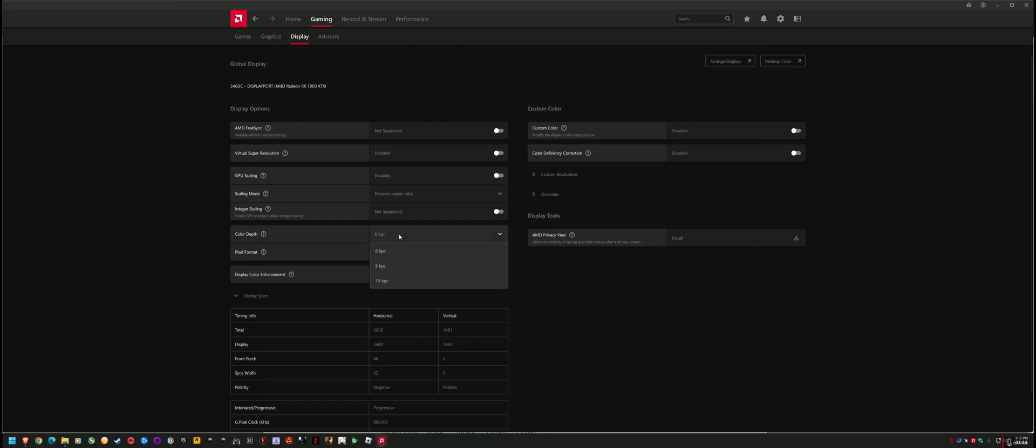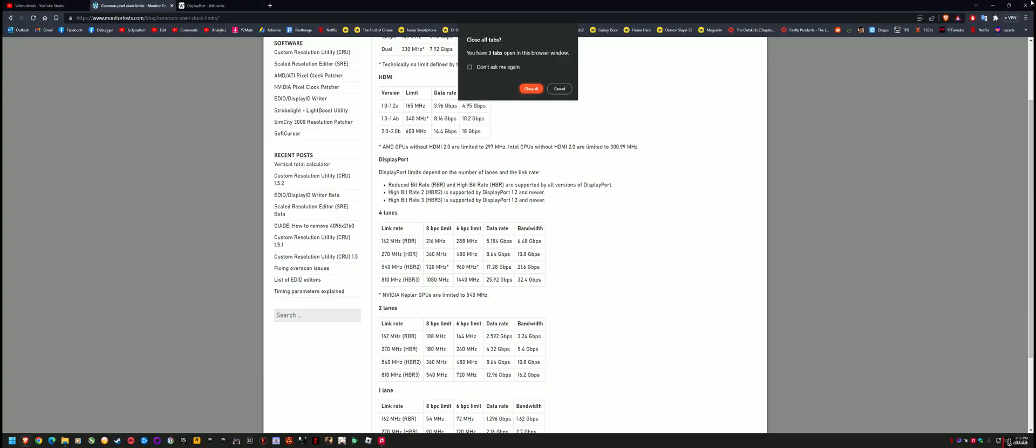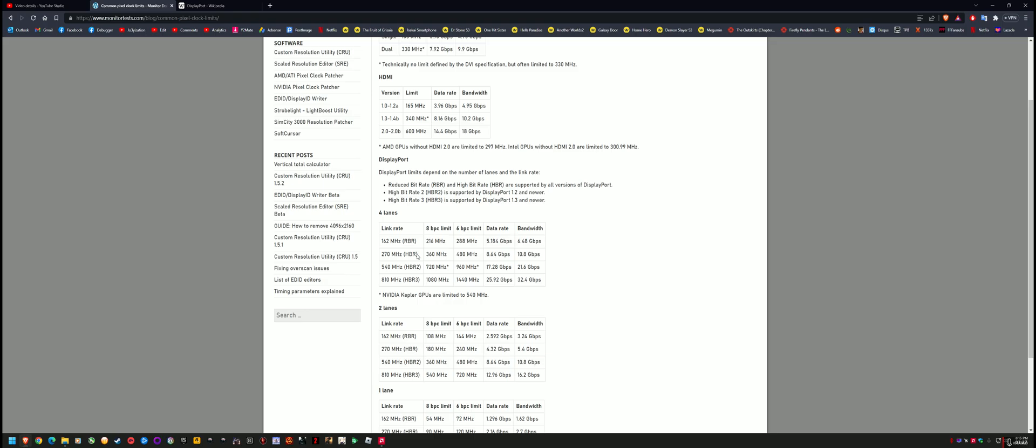So in other words, all I need to know is the max pixel clock supported for 8 BPC on my 165 Hertz 3440 by 1440 monitor. You don't even really need to know the max, you just need to know what your cable can support. If I was on a DisplayPort 1.3 cable, my max pixel clock is 1080 Megahertz on HBR3, like on the maximum.